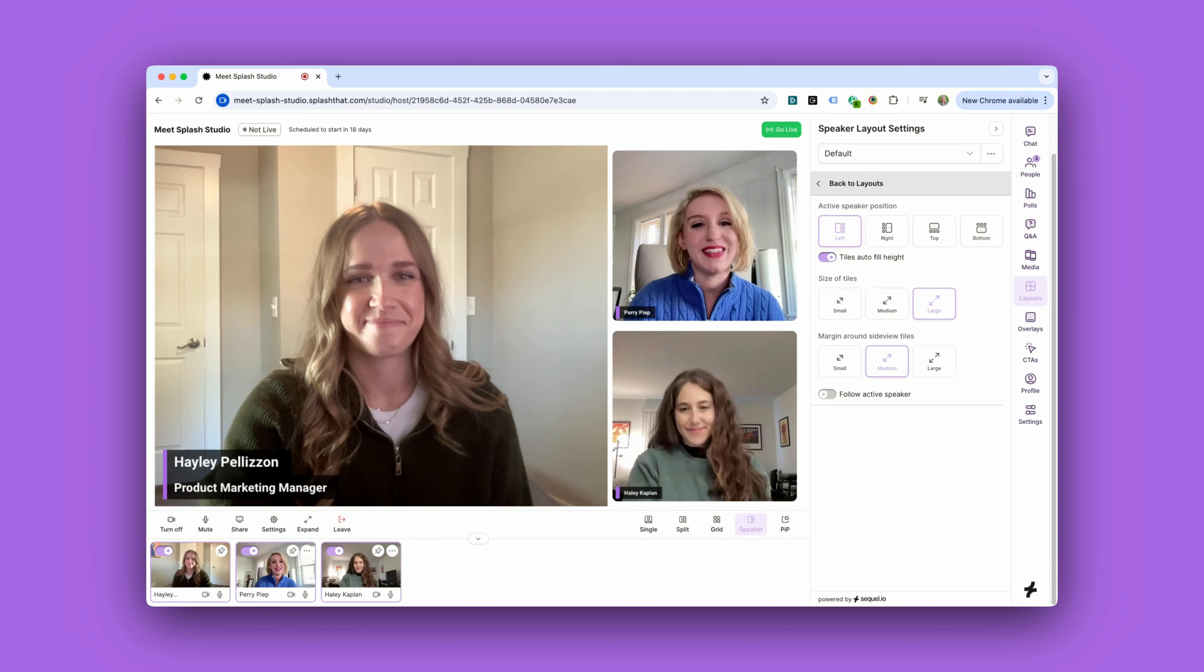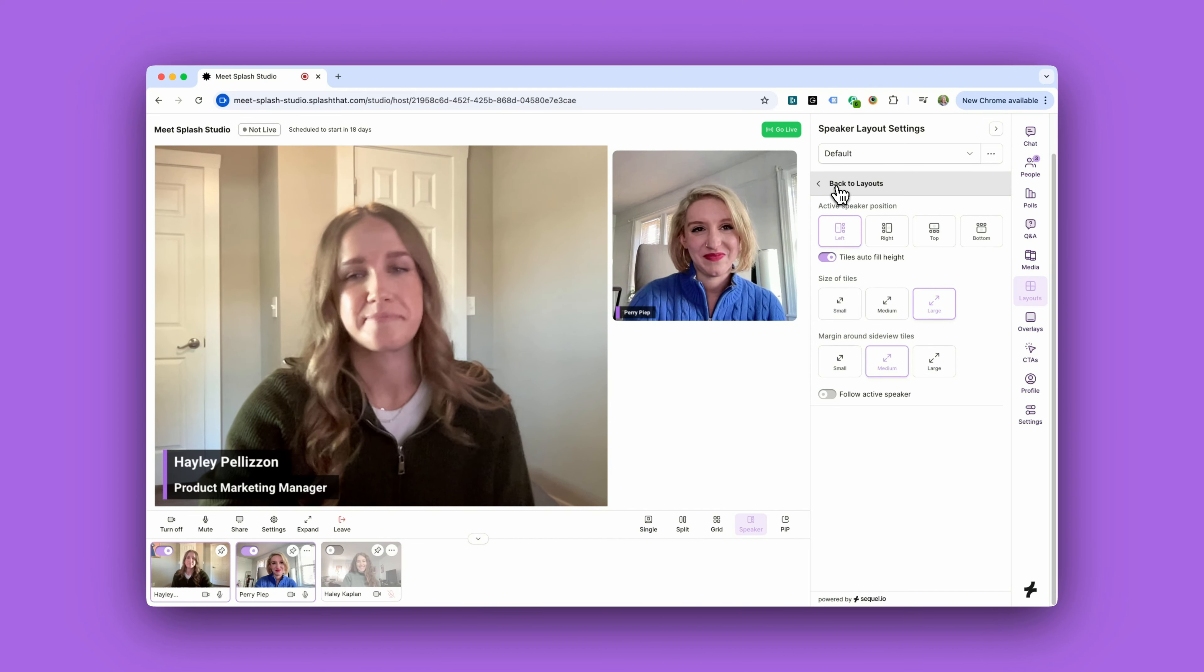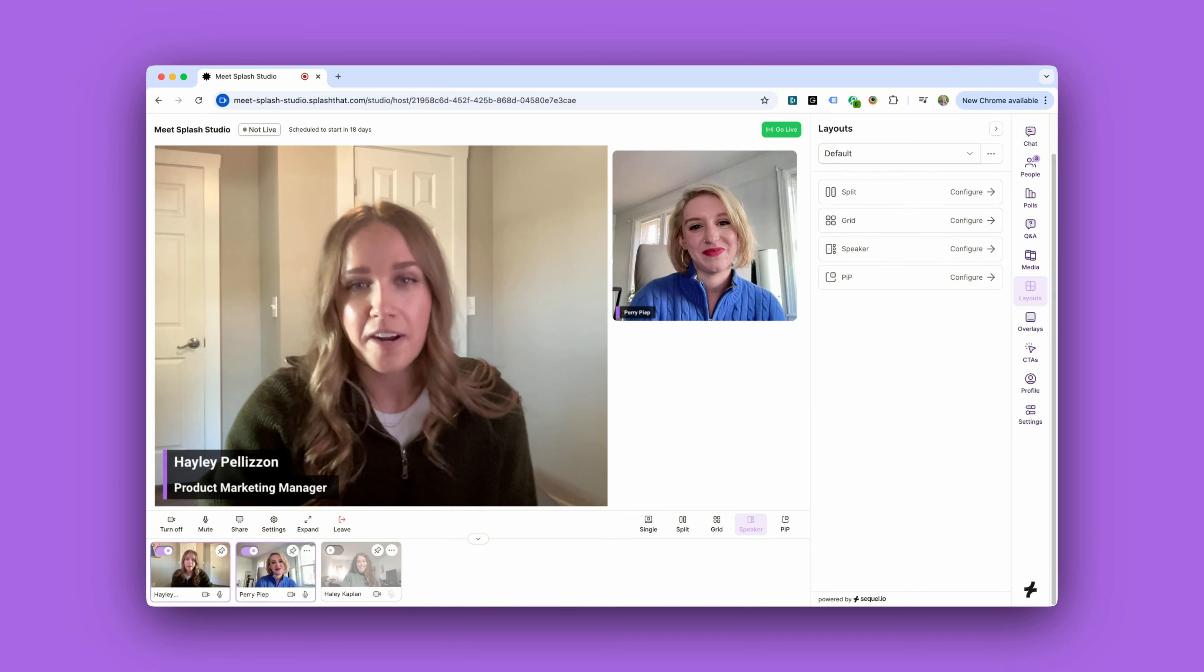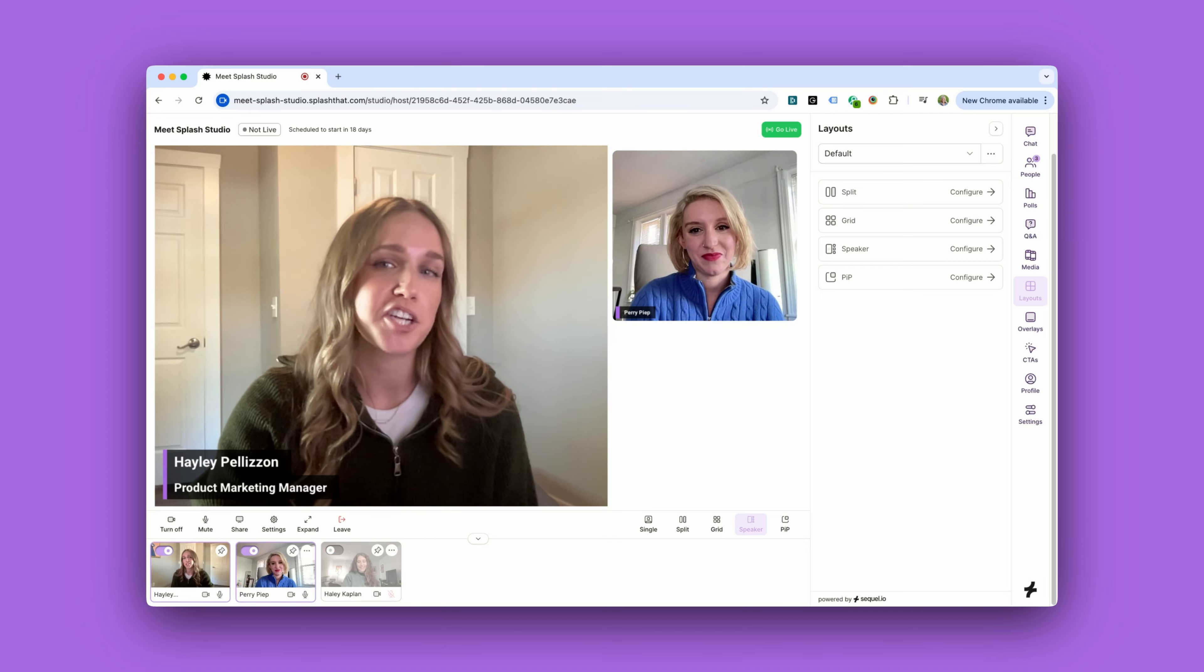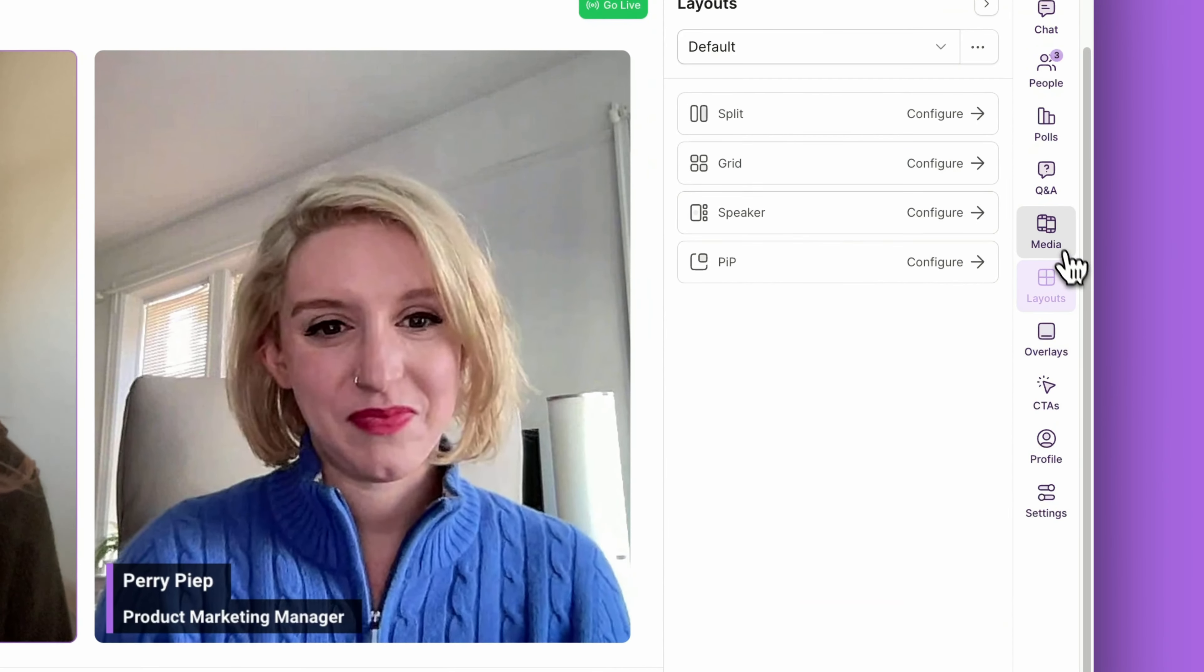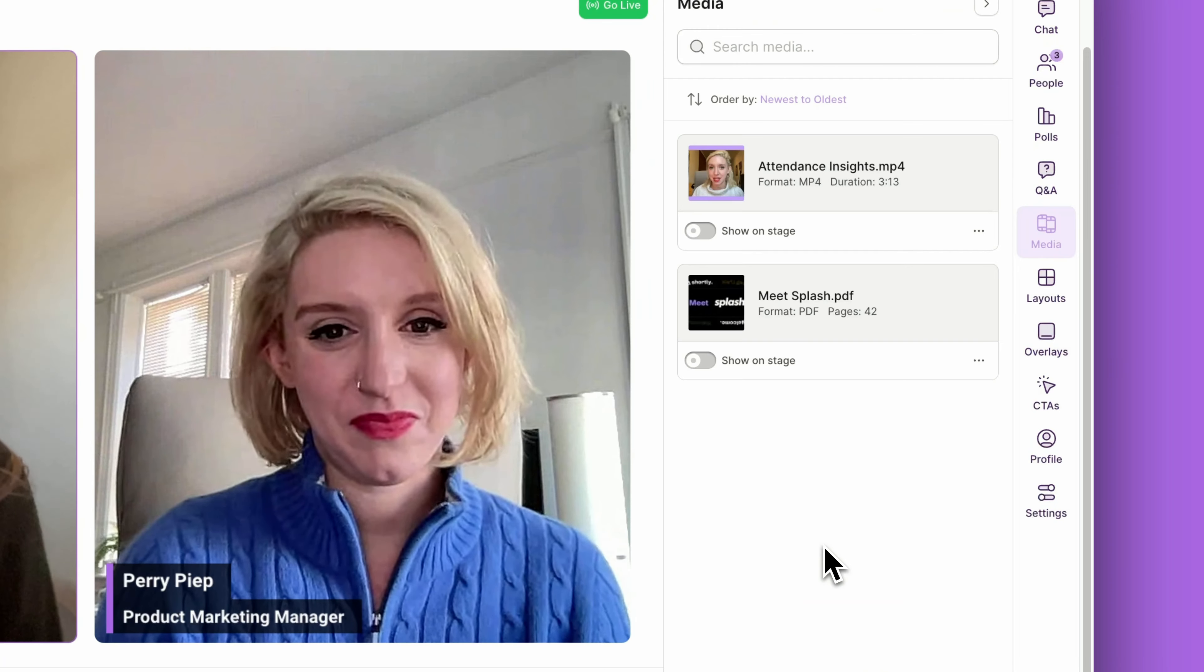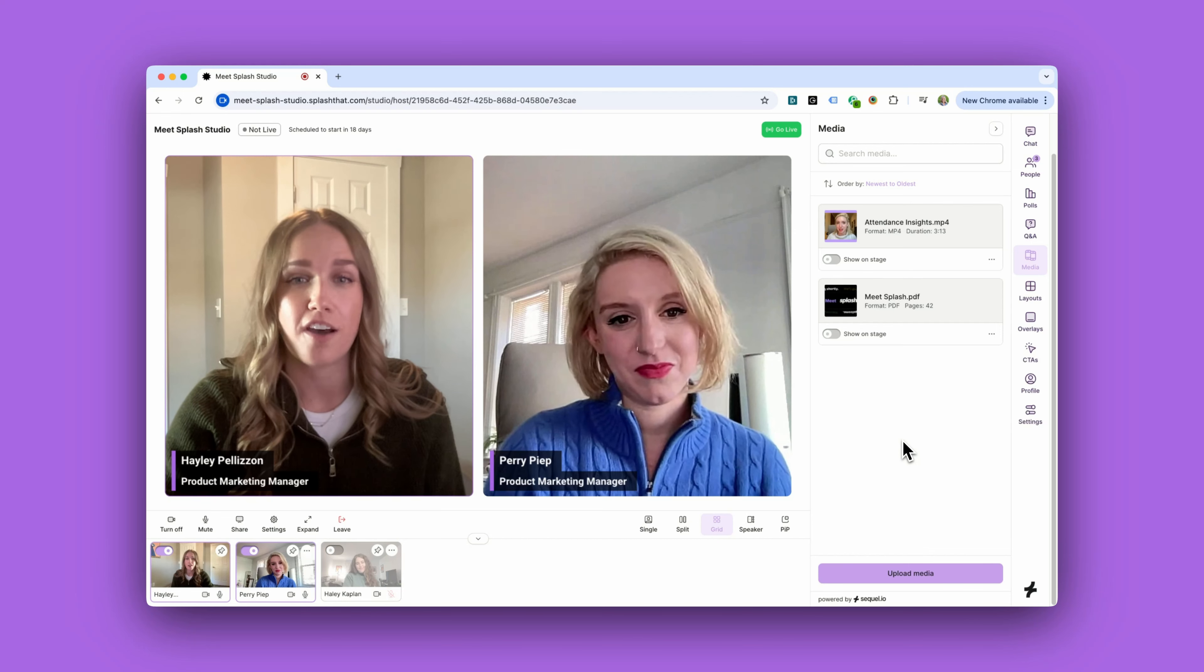All right, thanks Haley. We'll put you backstage now. Before webinar day, some of the other Splash Studio features we'll take advantage of include our media playlist. This is where you can queue up any pre-recorded videos and slide presentations that we want to share to the audience.